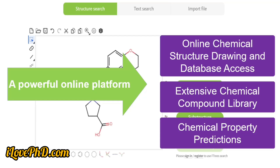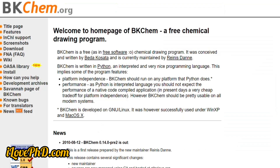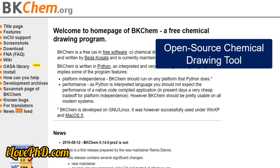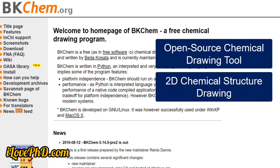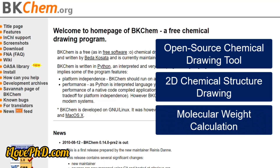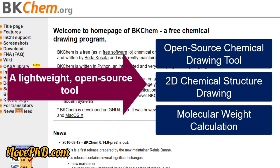The last tool is BKChem. This is an open-source chemical structure drawing tool that offers flexibility and customization for users who want to adapt it to specific needs. It provides a straightforward interface for drawing 2D chemical structures including atoms, bonds, rings, and functional groups, and includes a feature that automatically calculates the molecular weight of drawn structures. In summary, BKChem is a lightweight, open-source tool that offers simplicity and flexibility.